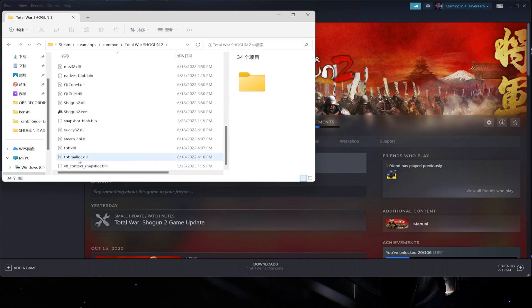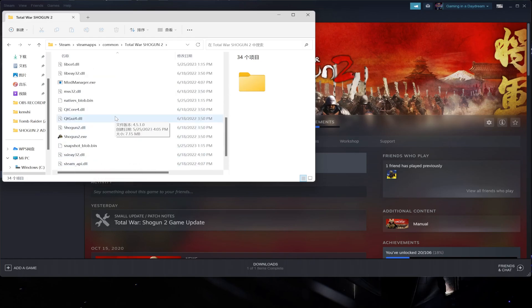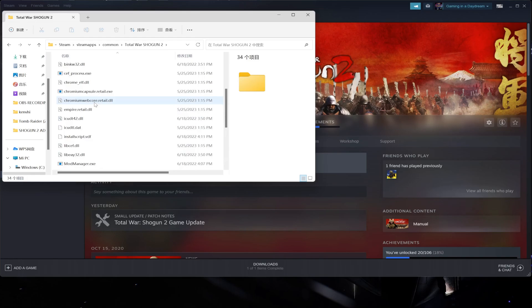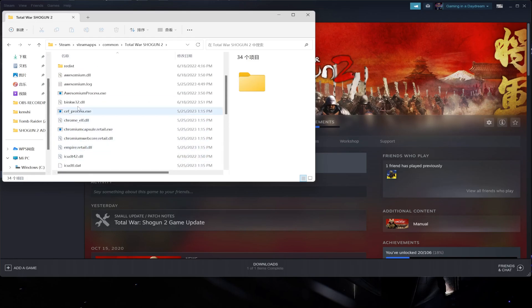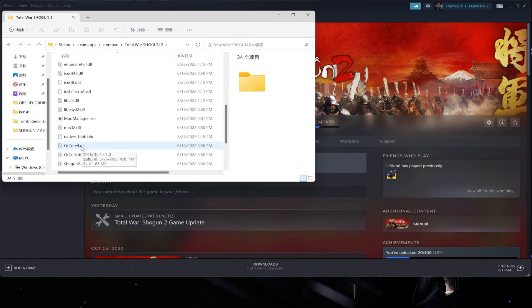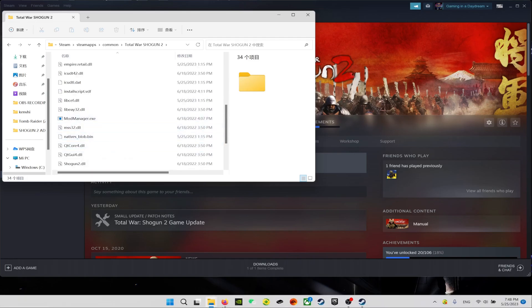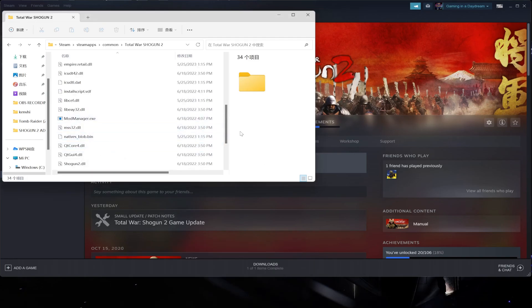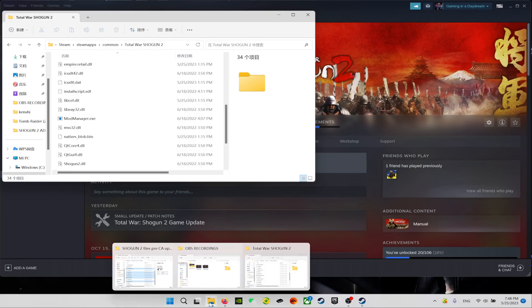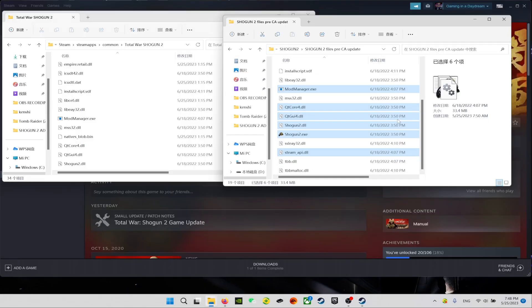Right now they have added a ton of different files - Chrome CF Process, etc., a ton of stuff that wasn't here before. And what I've done - I already added, as you can see here, I already added the mod manager from a safe backup that I had before I did the update.